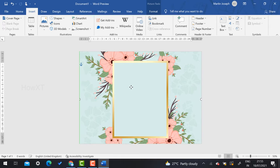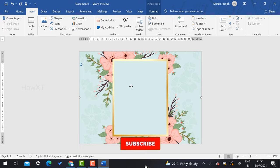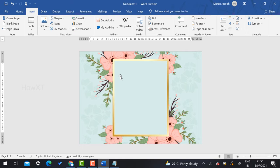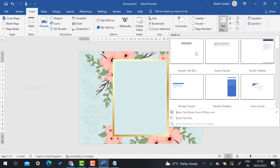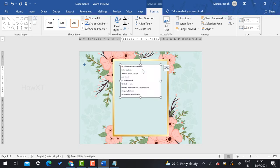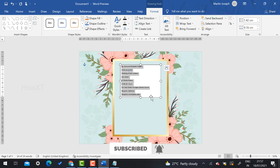This is a smart and quick approach. If you need an urgent invitation for friends, college, school, or any other purpose, just browse Google for a background, bring it in, and add your text. To place text, click Insert and find the Text Box option. Select a simple text box and type whatever content you want — for example, your wedding invitation details.